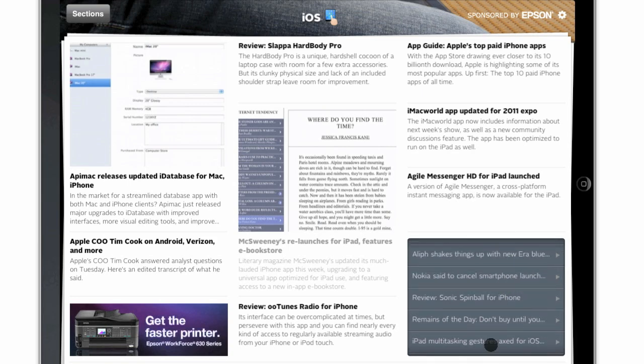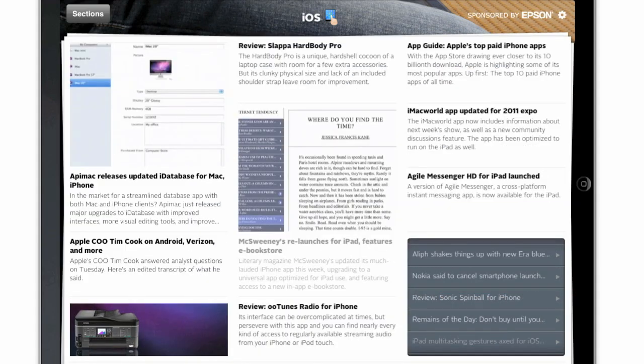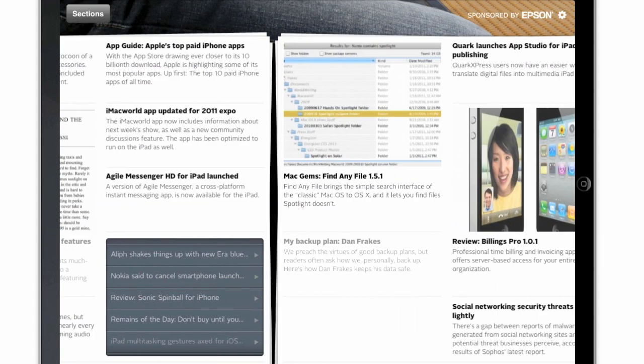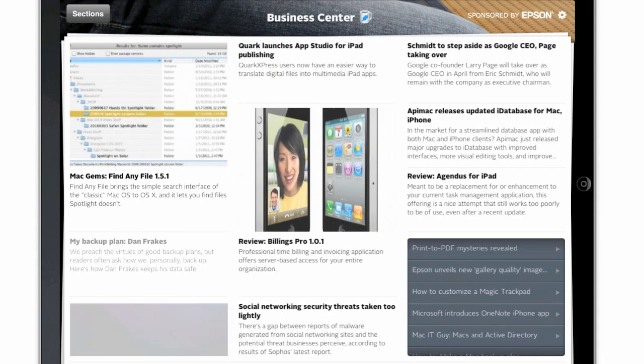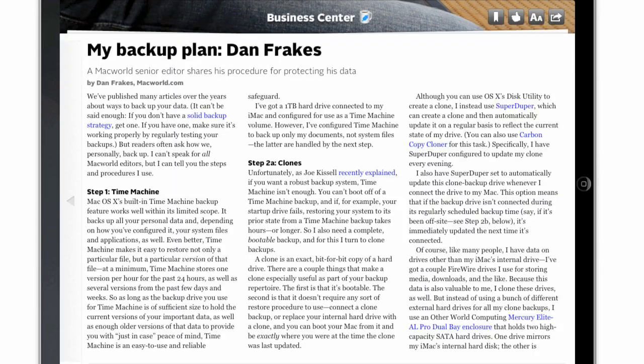Each section page has a list of stories on the main page, as well as a scrolling list of more stories. And again, they're all prioritized by Macworld editors, so you're only seeing the stuff that we think is the most important.